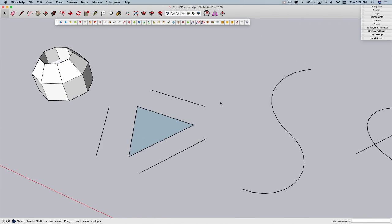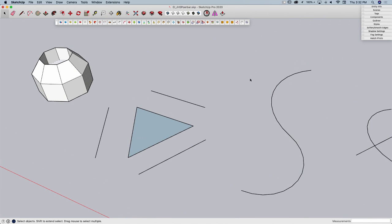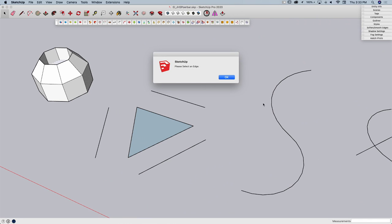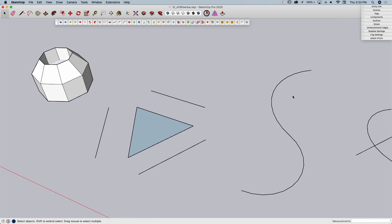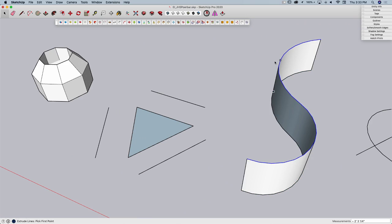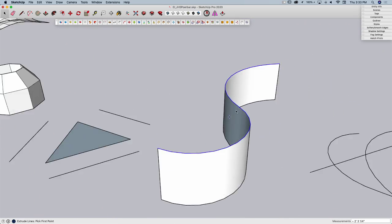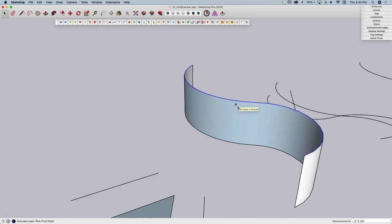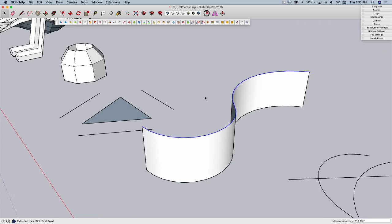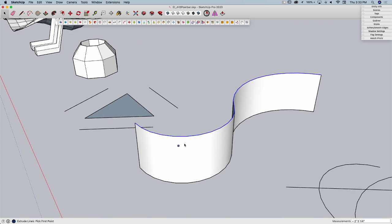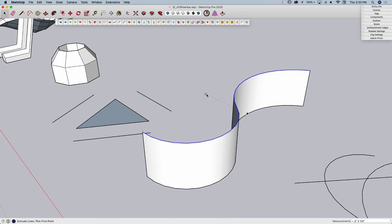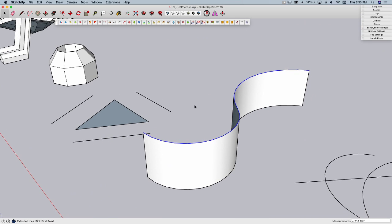The next one is Extrude Edges. This lets me take geometry and push it like I would push pull, but with a single line. It lets me take a single line and push it into 3D space.